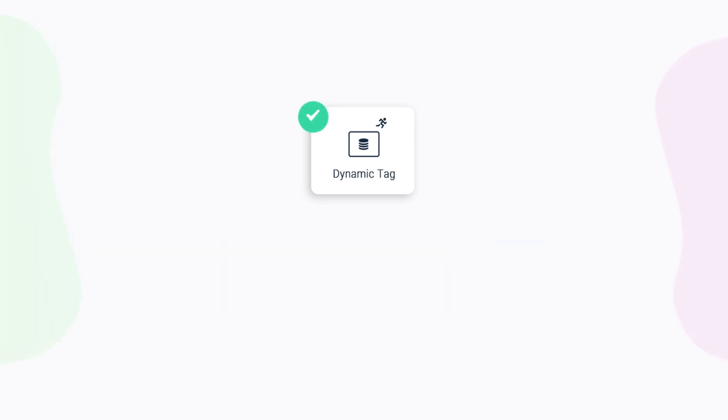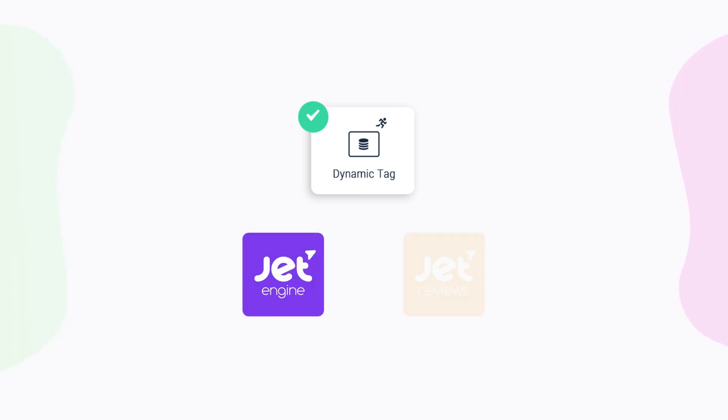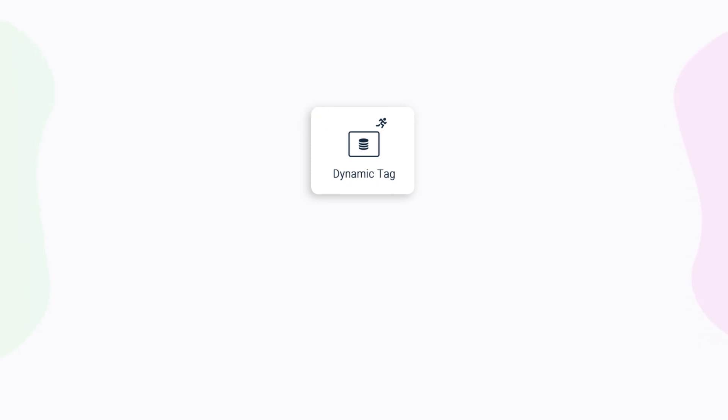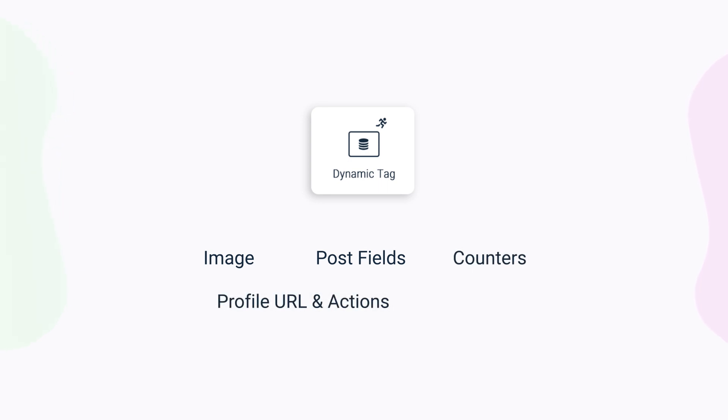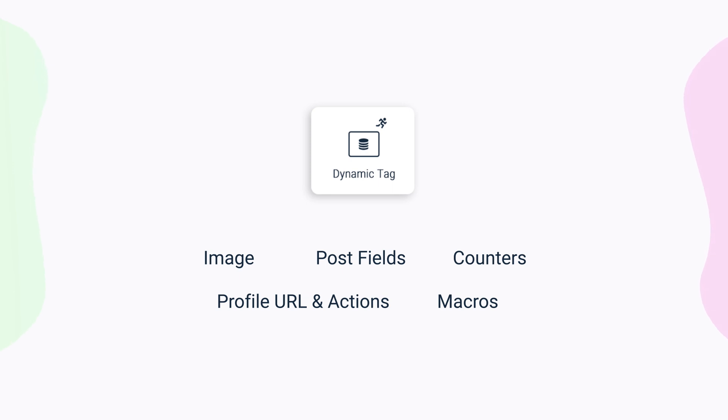This option becomes available if you have one of the Jet plugins that provides dynamic content like JetEngine or Jet Reviews. For convenience, I will divide all tags into five groups: image, post fields, counters, profile URL and actions, and macros. And we will go over each one of them in detail step by step.